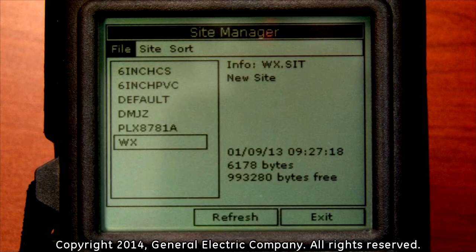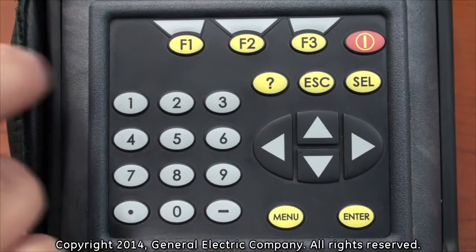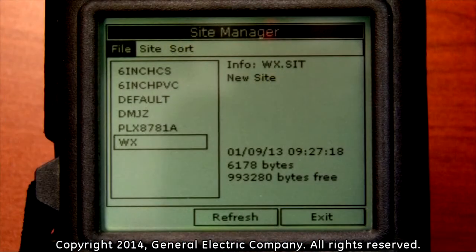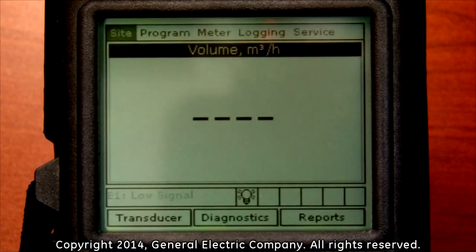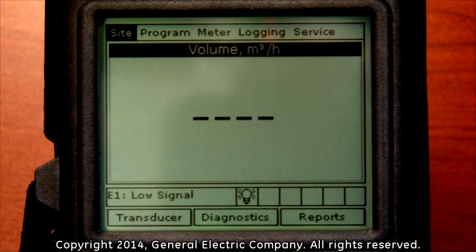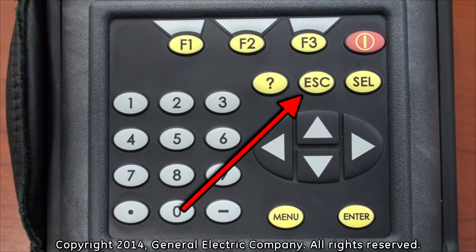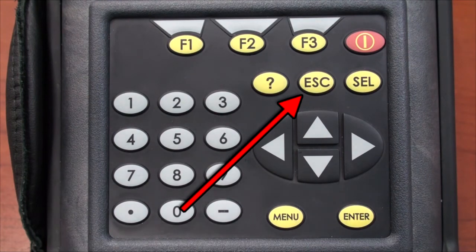Once the site is loaded, the display returns you back to the site manager menu. Press the F3 button on the keypad which corresponds to the exit selection at the bottom of the display screen. This will take you back to the main menu on the top of the display screen. Press the escape key on the keypad to exit out of the menu on the top of the display screen.